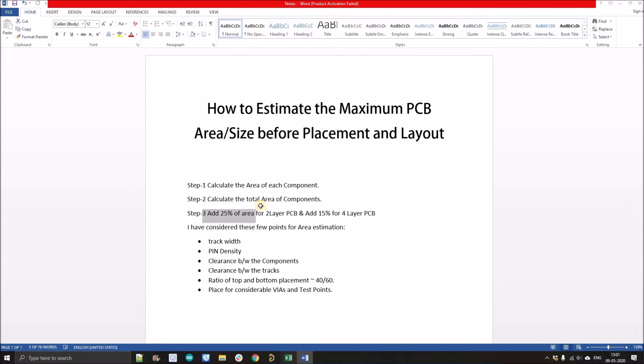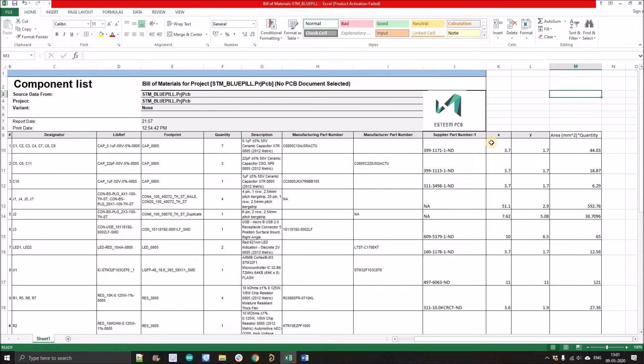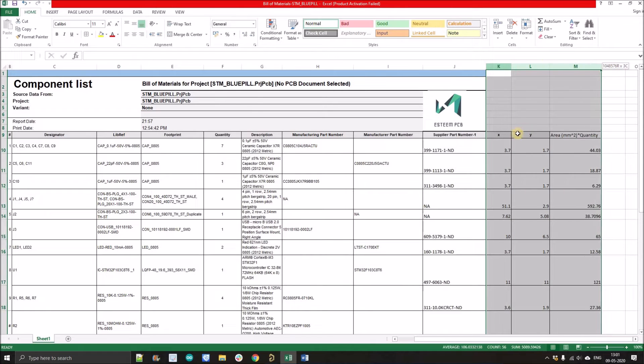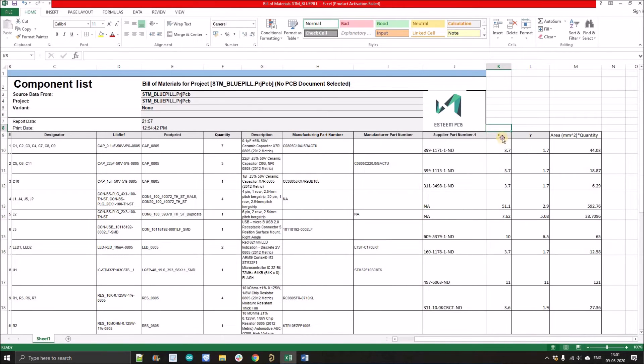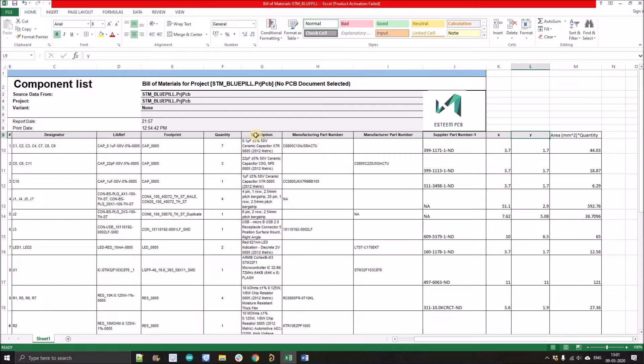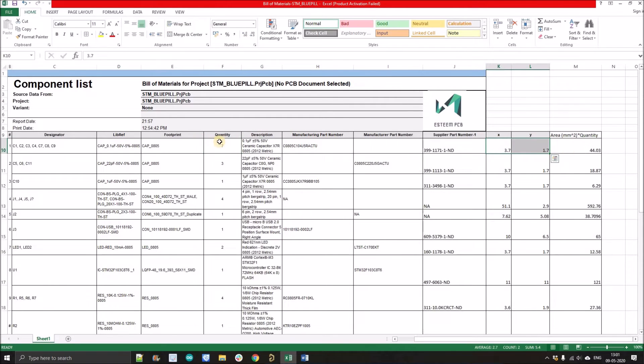Just open the BOM. Here I've created these three columns - the X dimension of the component, Y dimension of the component, area times quantity of the component. So suppose we have seven quantity, then we'll multiply these X and Y and multiply by seven. So you'll get the total area of the component.